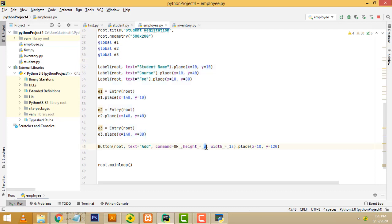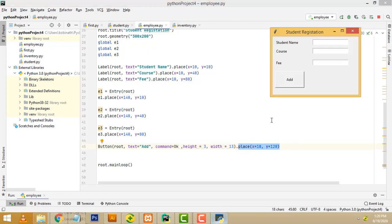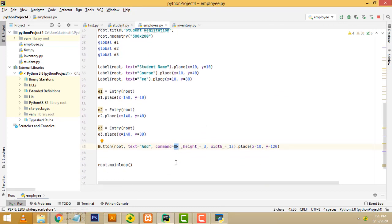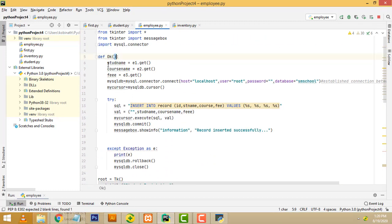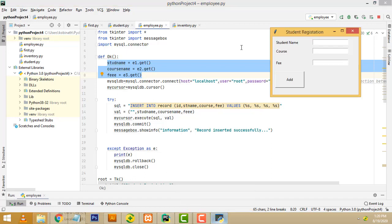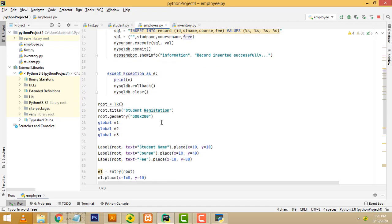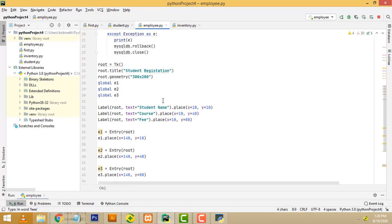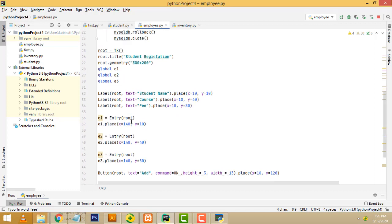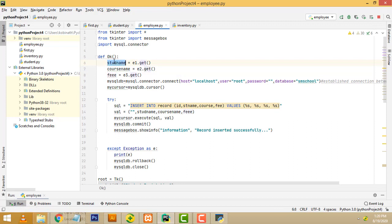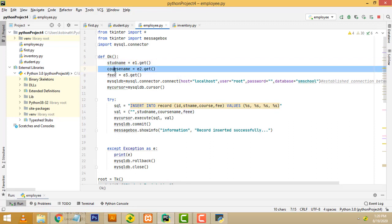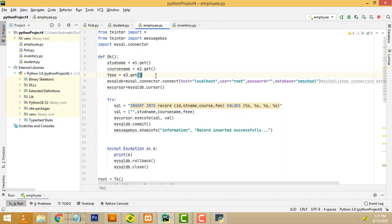After that, this is the button and where I have placed it. This is the size of the button: width 13, height 3. This is the place where I have put the button on the frame. When you click the OK button, it goes to the OK function. In the OK function, I get the values from the text boxes E1, E2, and E3 using dot get, and assign them to the relevant variables: student name, course name, and fee.